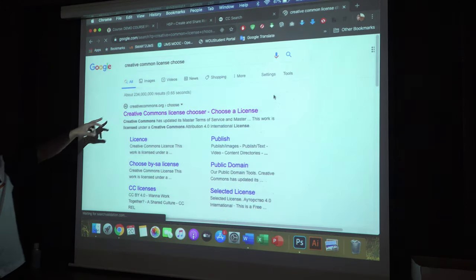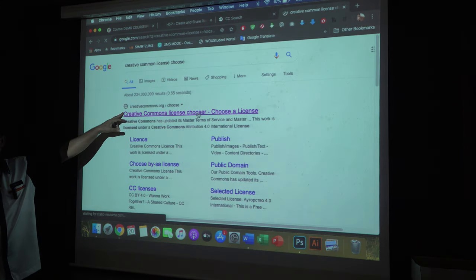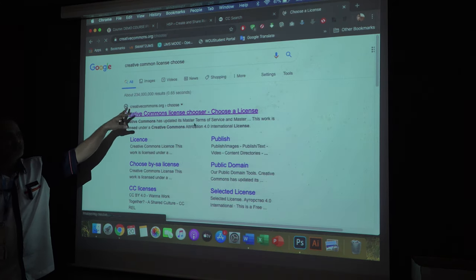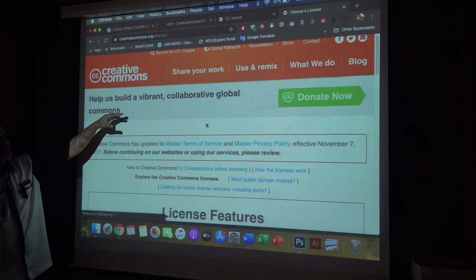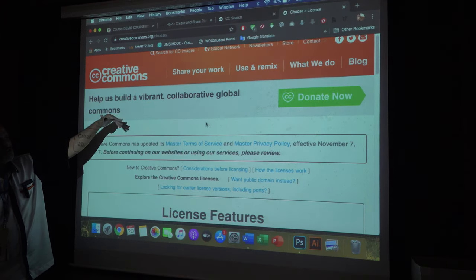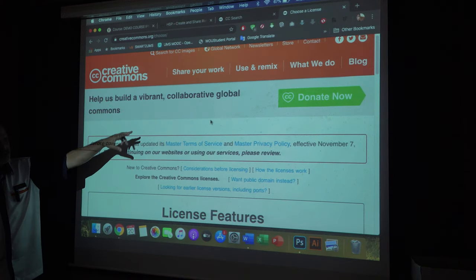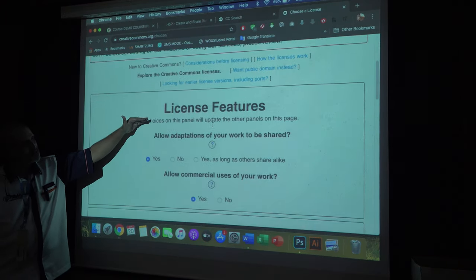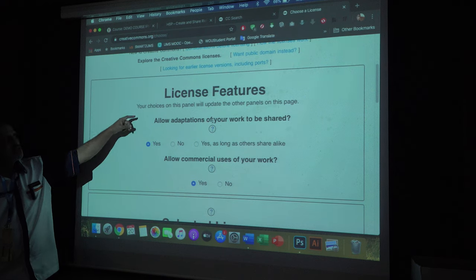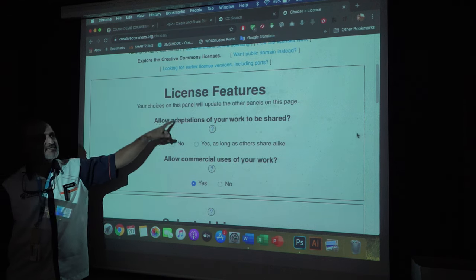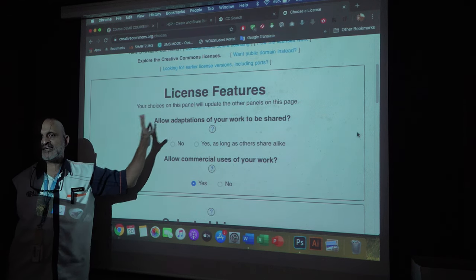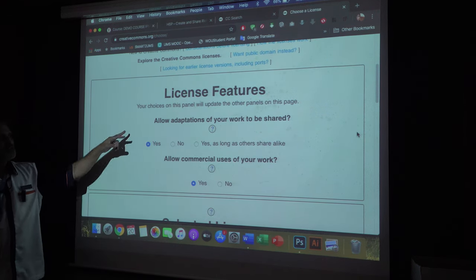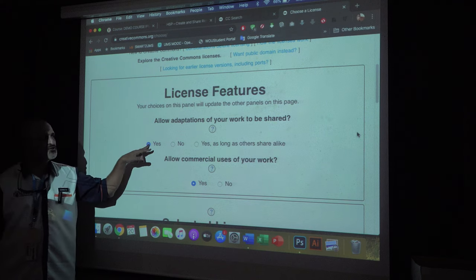Go to the Creative Commons License Chooser — you can search it in the webpage. It will only ask you three questions. Go down and you will see this — it is a very clear black-and-white set of questions.